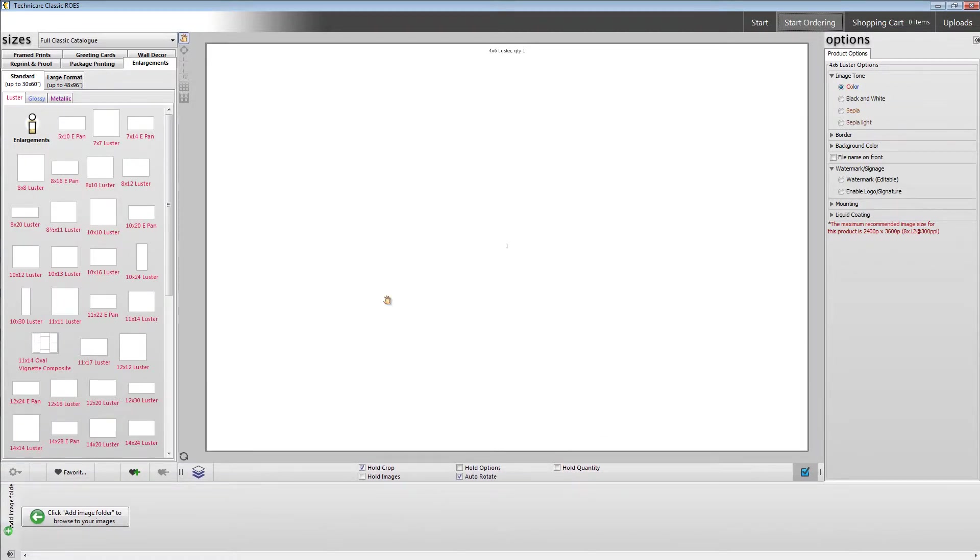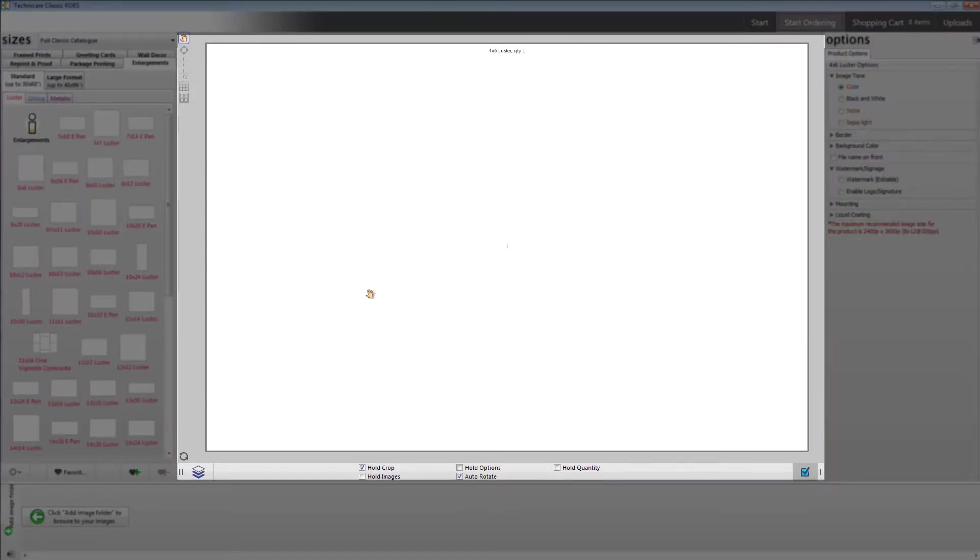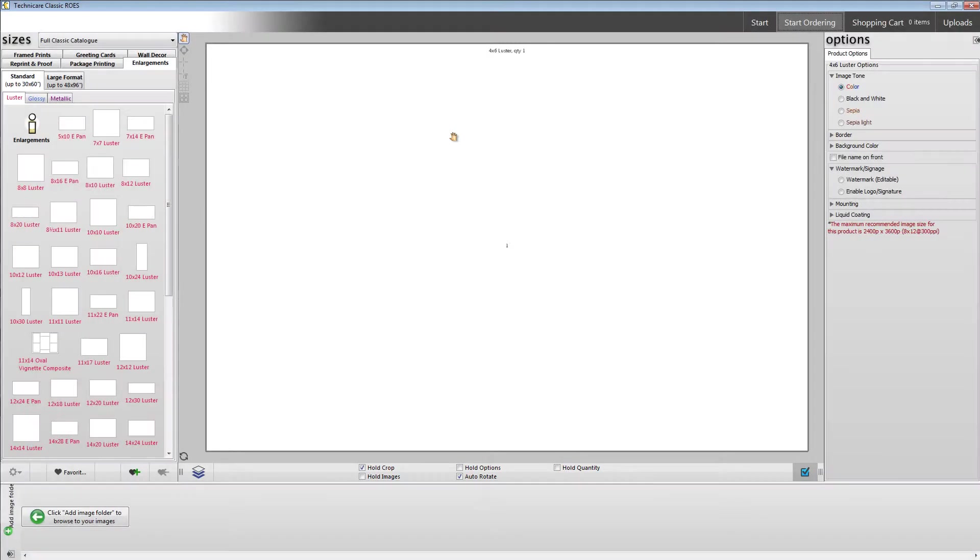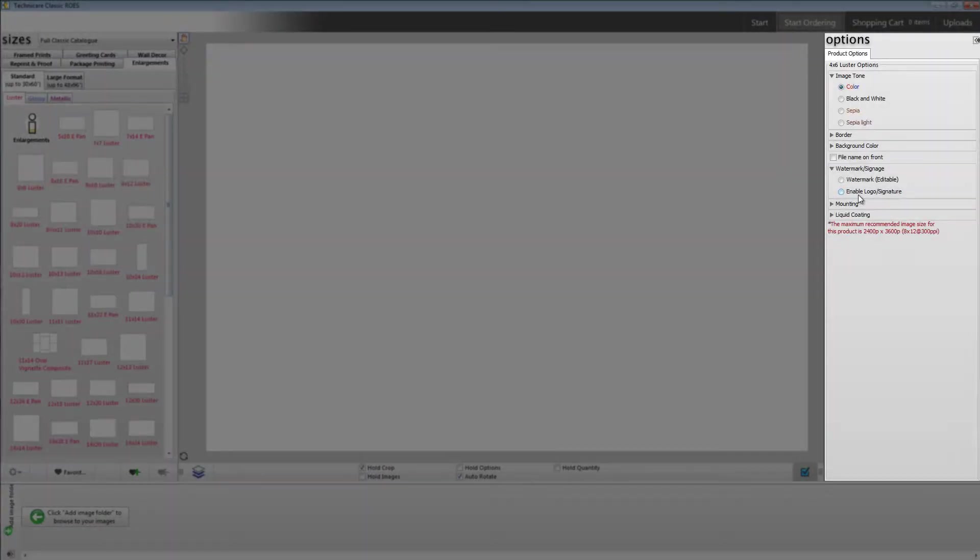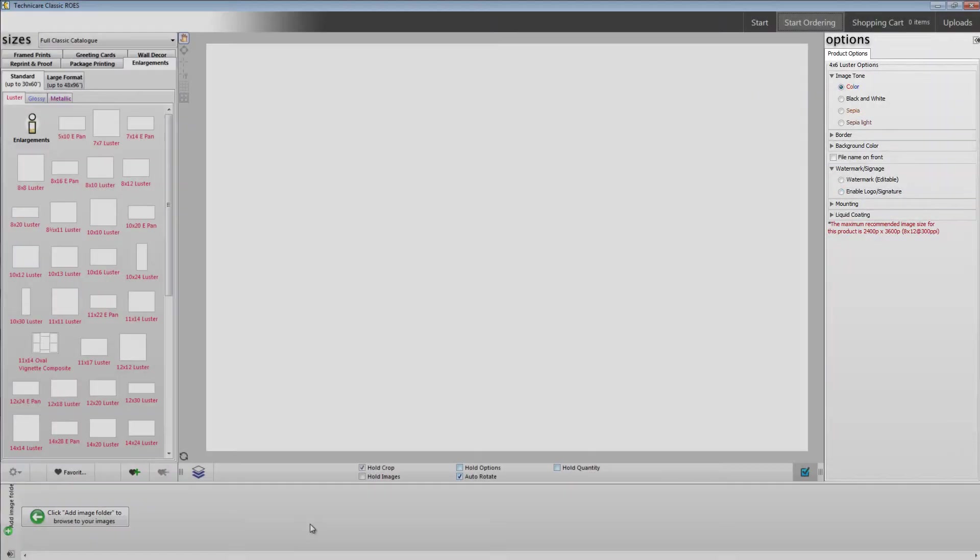This workspace layout gives us plenty of space to manipulate our images in the center. We will be able to select our products on the left and see their full array of options along the right.